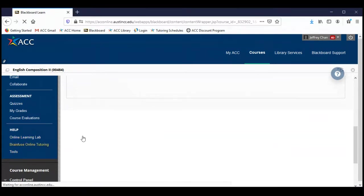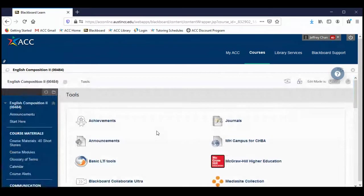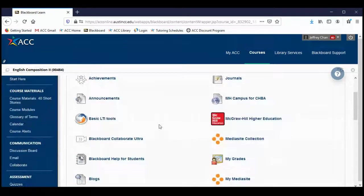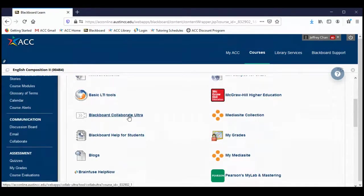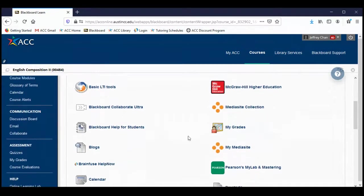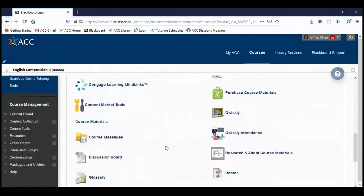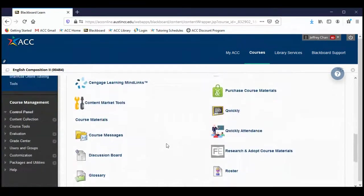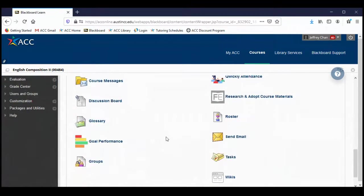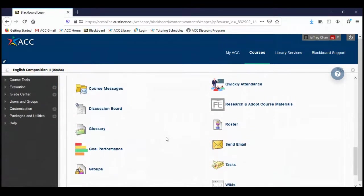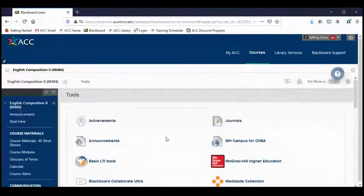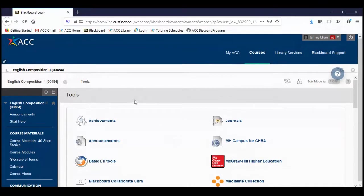Finally, we have linked tools. Several of these tools are the things we've looked at already — Collaborate, the gradebook, the calendar, send email, glossary. This is just a collection of all of those tools all in one location. All right, so that's it — that's our tour of Blackboard. I hope it was useful and helpful.